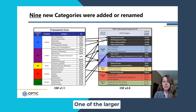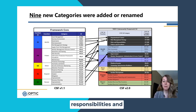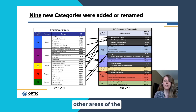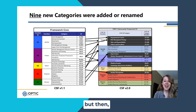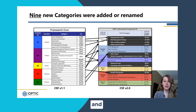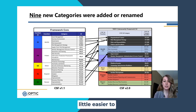One of the larger changes are the next two in Govern: roles and responsibilities, and policies and procedures. These were both concepts that were taken from other areas of the framework, largely Identify again, but then expanded upon. There were subcategories around processes and roles and many of the other functions, and then they were consolidated into this Govern function to streamline that and make it a little easier to understand.